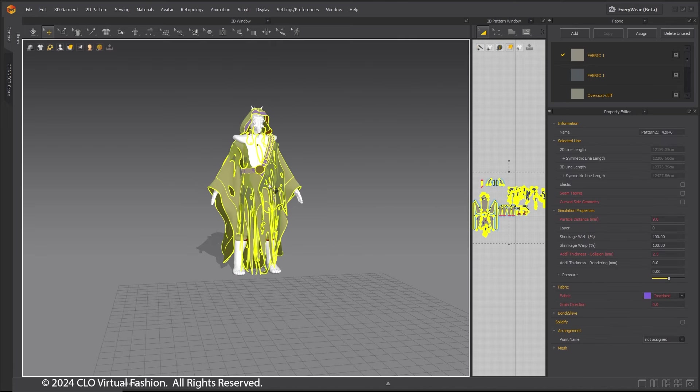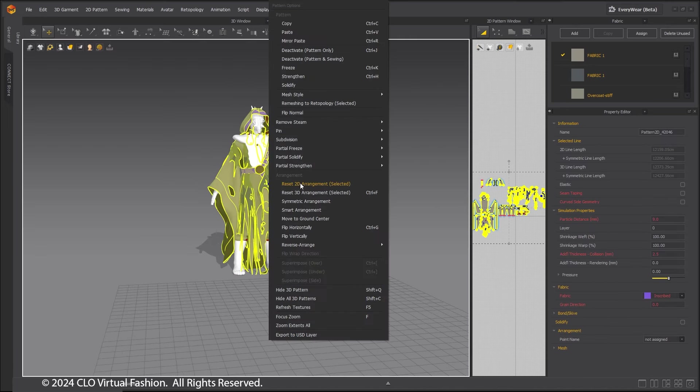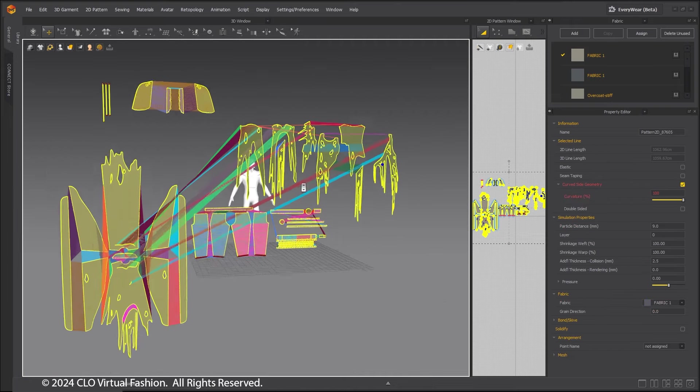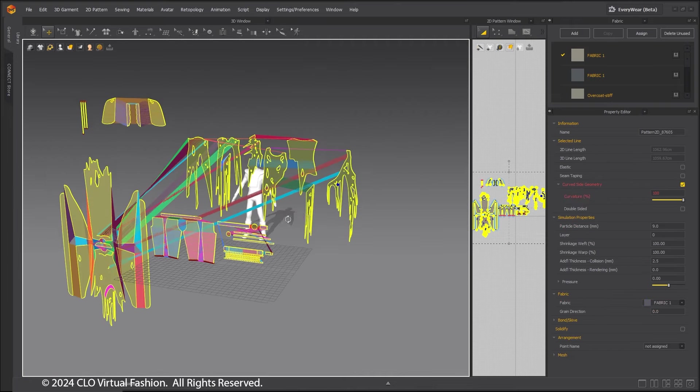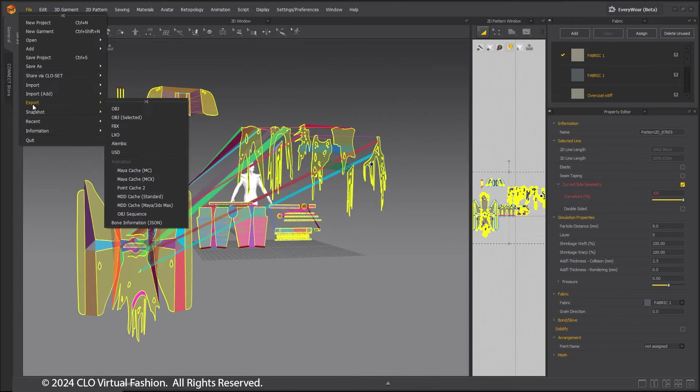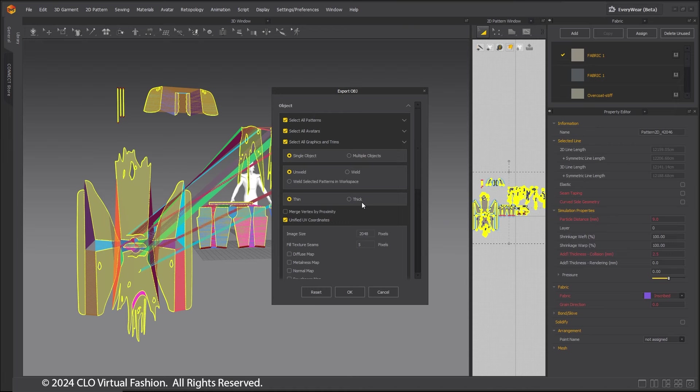Select the entire costume and right-click in the 3D window. Reset 2D Arrangement. Export an OBJ again and call this one flat using same settings as before.